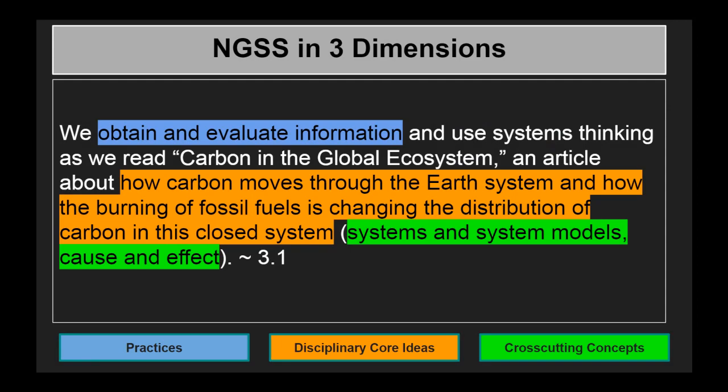In 3.1, we obtain and evaluate information and use systems thinking as we read Carbon in the Global Ecosystem, an article about how carbon moves through the Earth system and how the burning of fossil fuels is changing the distribution of carbon in this closed system. This shows systems and system models as well as cause and effect, and this is what you hear about when they talk about things like global warming.